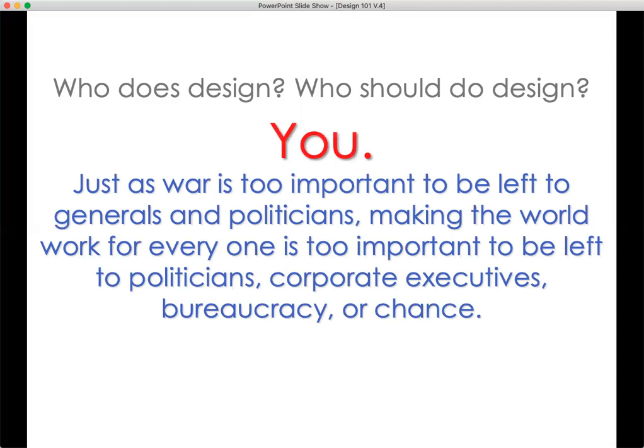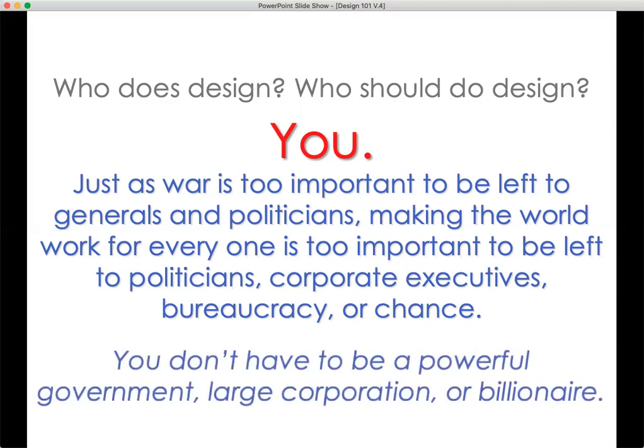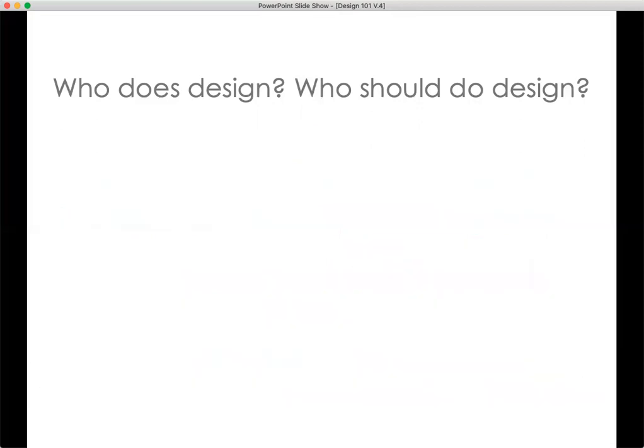Making the world a better place is all of our responsibilities — not just somebody who is the expert or who is the authority or who has self-appointed themselves or thinks they have the wherewithal to make the changes they deem important. You don't have to be a powerful government, large corporation, or billionaire to practice design science and to make a difference.